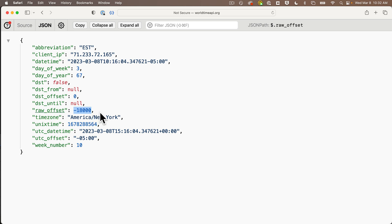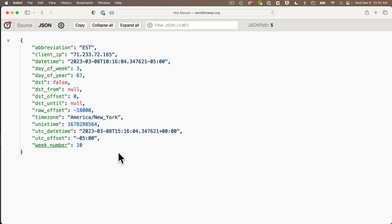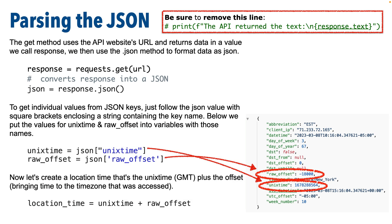So 18,000 is 18,000 seconds, or five hours, and the minus is because Greenwich is five hours ahead of where I am in Boston. Let's discuss how we can parse out the values for the keys UNIX time and raw_offset from the data we've already received. At the end of the last lesson, we made our API call using requests.get, and we passed in the URL that gives us back the time data.